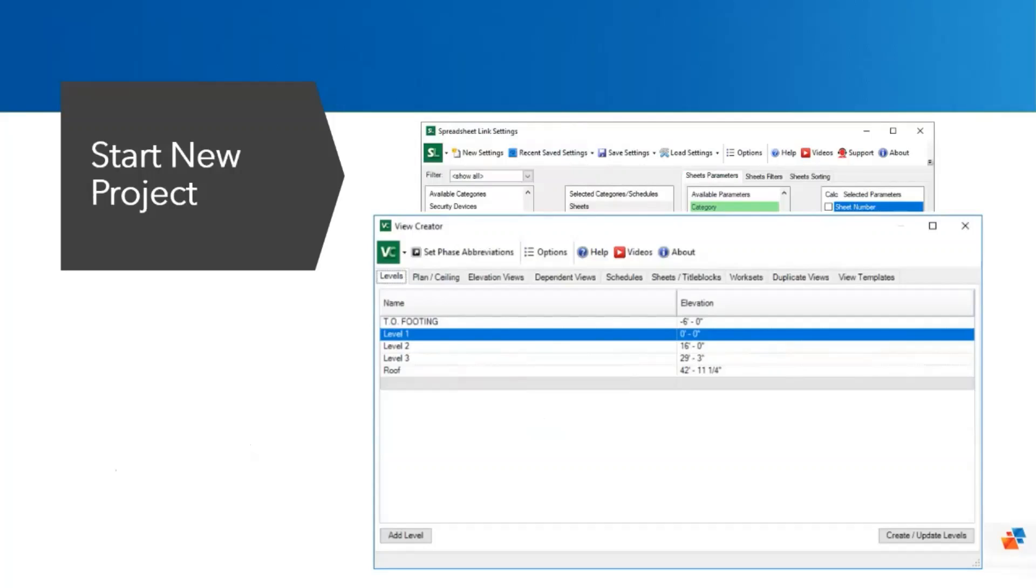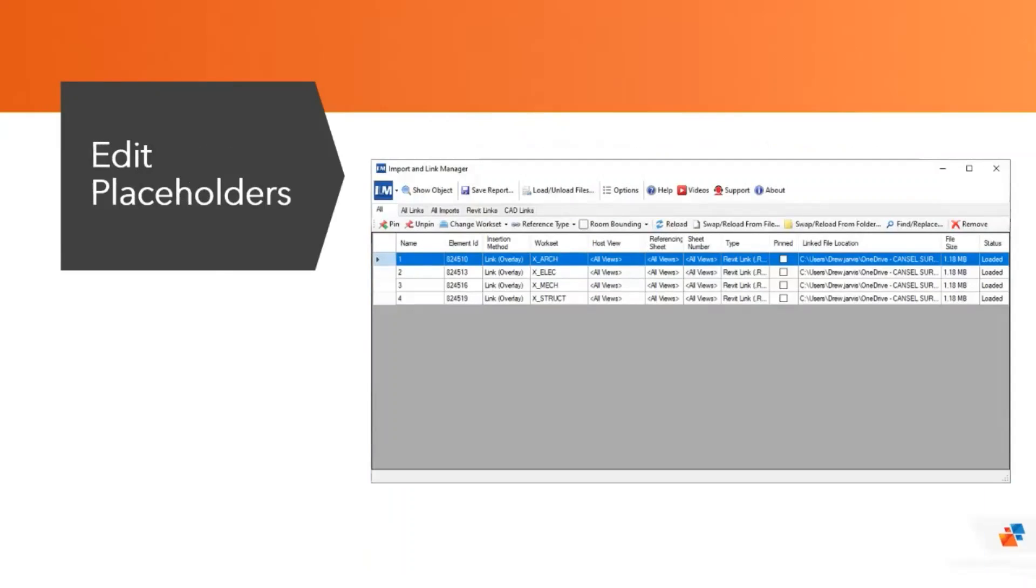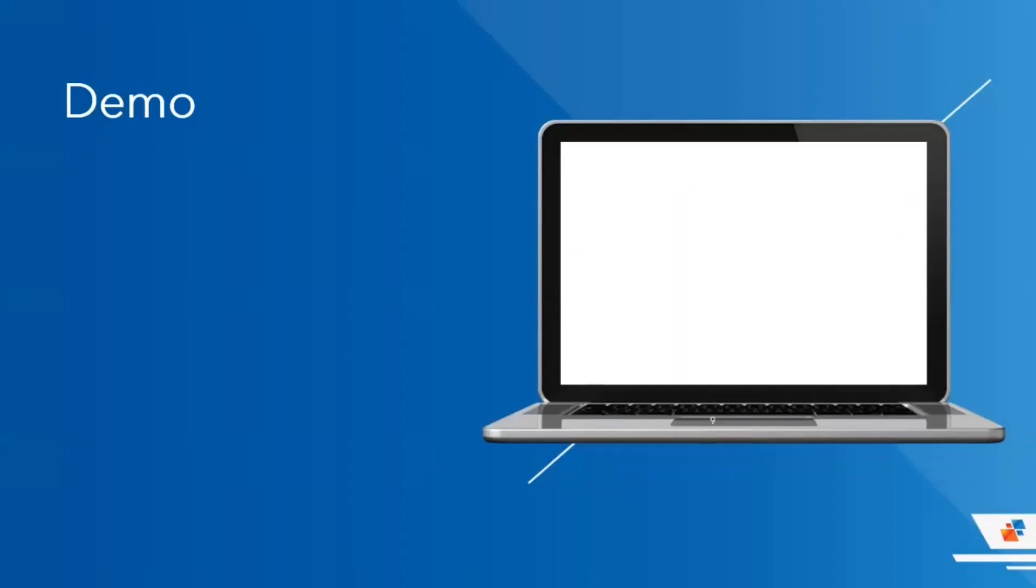Starting the project and creating views and sheets is the first step the end users will take. We will showcase this in the demonstration. We'll also show in a demonstration the import and link manager. This is a tool to repath multiple elements quickly. So let's switch over to Revit and take a look at some of these tools in the software.